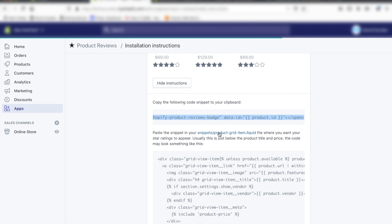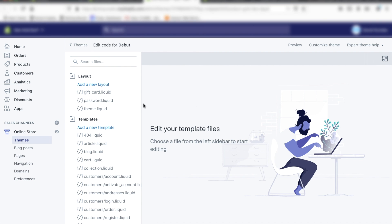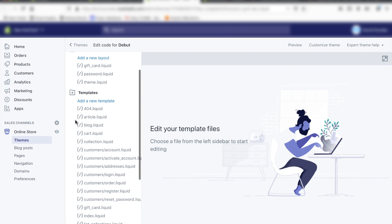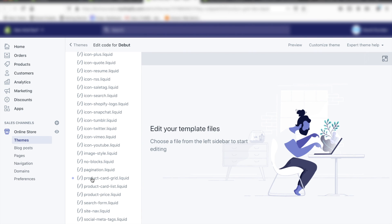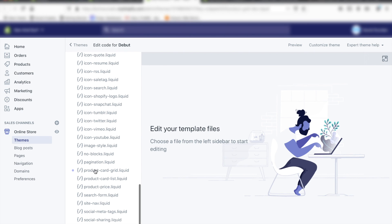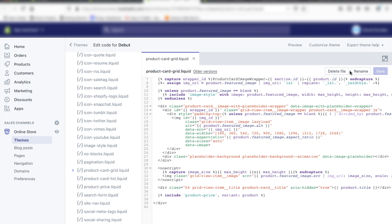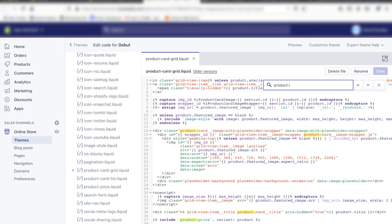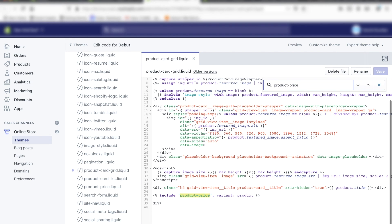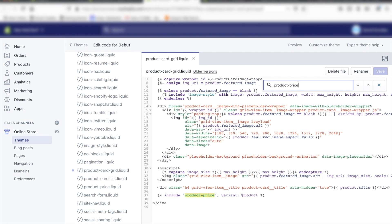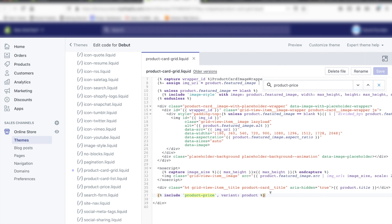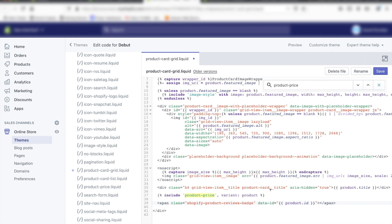What we want to do now is go to Snippets > product-grid.liquid, so click on that link. If it doesn't show up, you can scroll down to Snippets in the right-hand section and go to the product card grid. You can search for product-price to find where the price is. If you want to put the rating after the price, just paste it there and hit save.